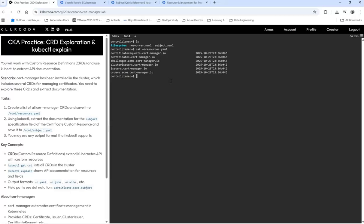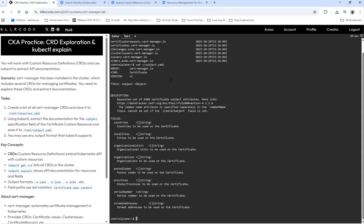Now also cat /root/subject.yaml which is there. So that's all we need to do for this lab.